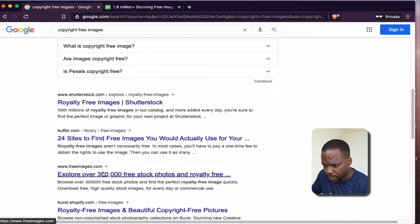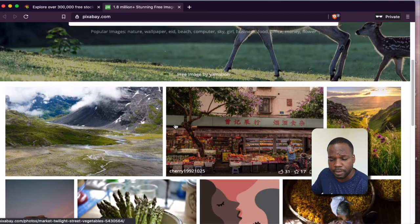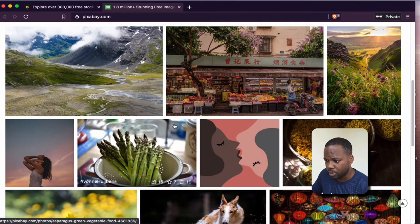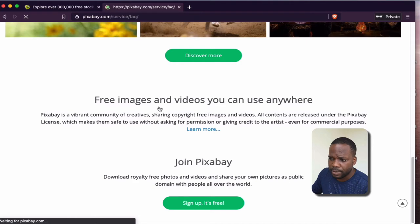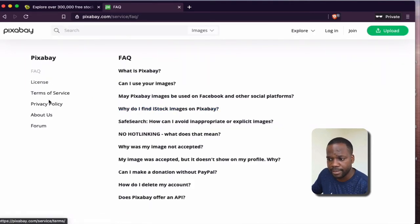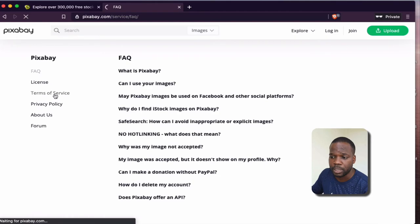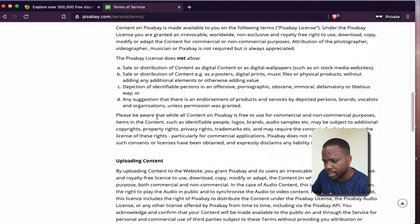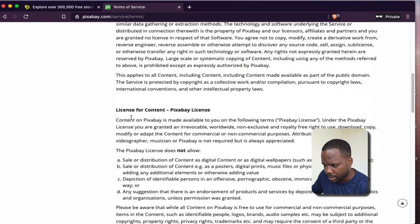Let's start with Pixabay. Here you can find a lot of images that you can use and download. Let's look at the license you get when using images on Pixabay. If you press here, you can see the license and terms of service. If you're a photographer, videographer, or anything else and you upload content on Pixabay, you need to look at the terms of service.